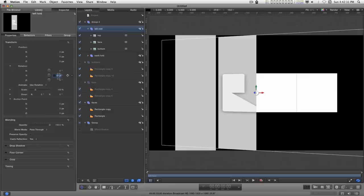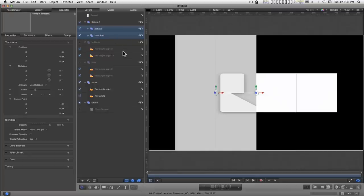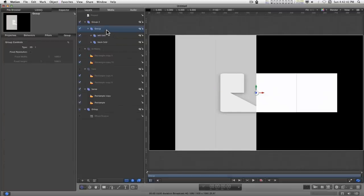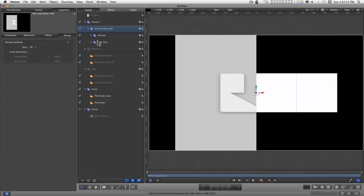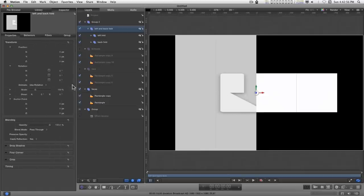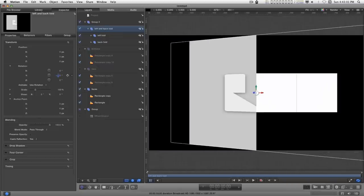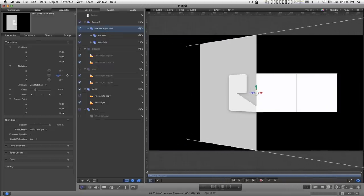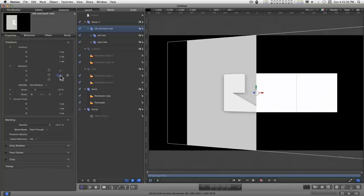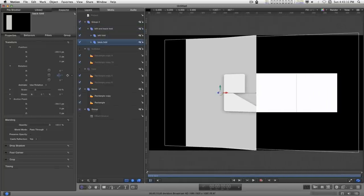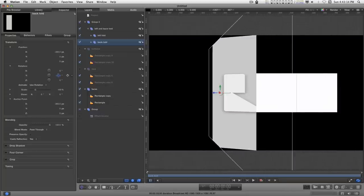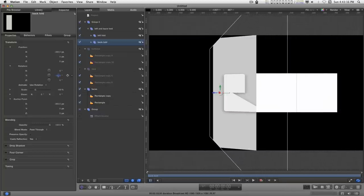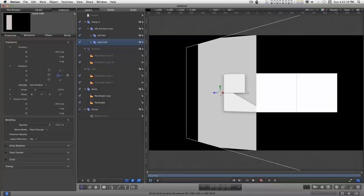So to do that, let me reset this. We're going to take the left fold and the back fold, select them both together, and group them together. And we're going to call this group left and back fold. And the anchor point is set up at the zero point. And now with this selected and rotating, we see the back and the left are connected together. And if we go to the back fold and change its Y rotation, it is still connected to the edge of the left fold.